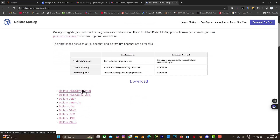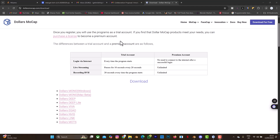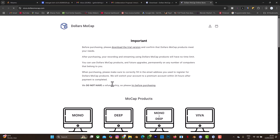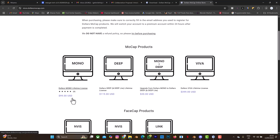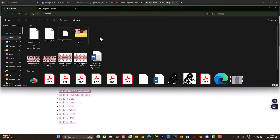When you select 'Download for Free' you can choose which product you want to download. In this video I'm explaining Dollar Mono for Windows - I'm using a gaming PC. After downloading the free trials for the nine products, you can go to 'Buy Now'. If you like Dollar Mono you can purchase a lifetime license - it's a one-time fee of $99 USD, no purchasing credits or coins.